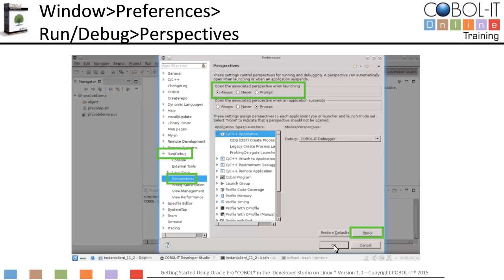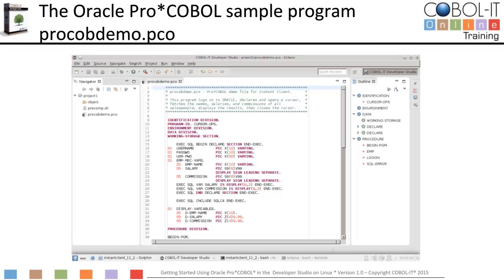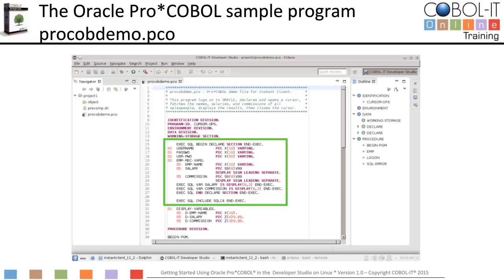Let's take a quick look at our sample program. This is the Oracle ProCOBOL sample program, called Procobdemo.pco. As you can see, it contains embedded SQL statements, so it must be pre-compiled before it can be compiled with the COBOL IT compiler. Procobdemo.pco is included with the Oracle Instant Client SDK.